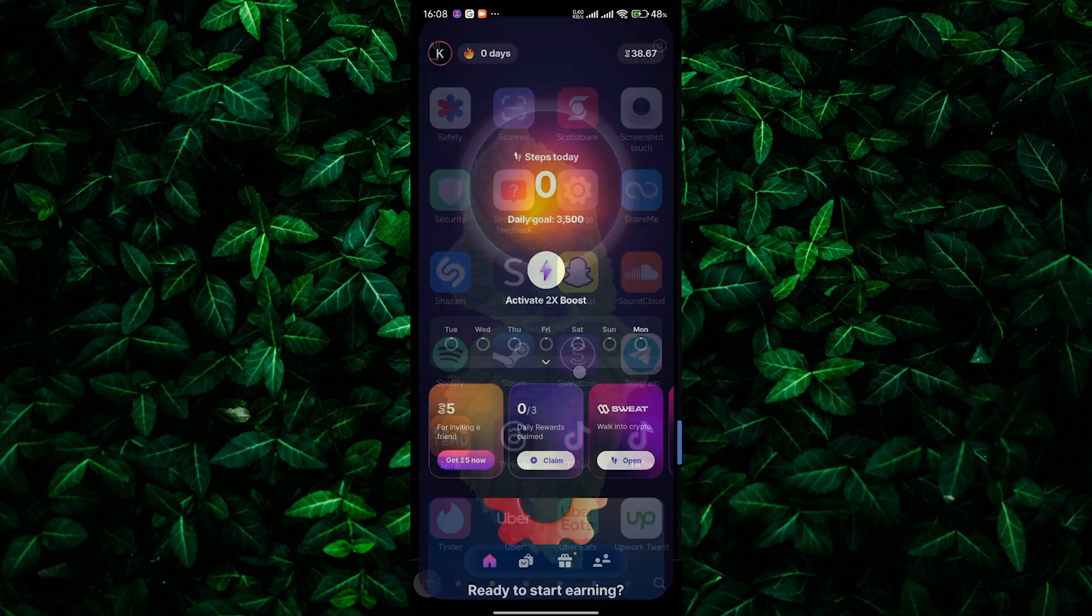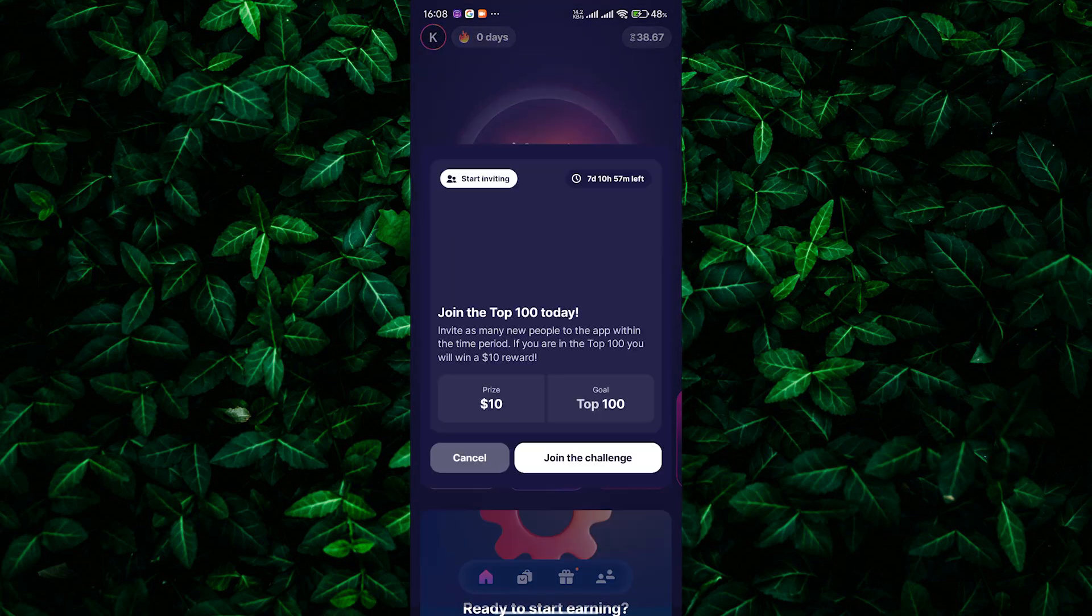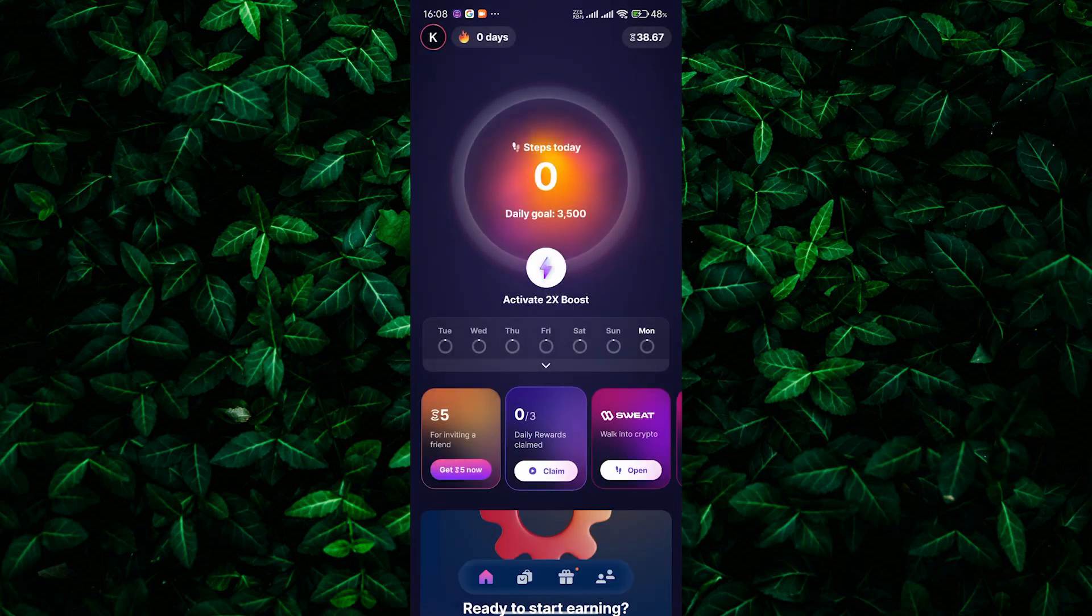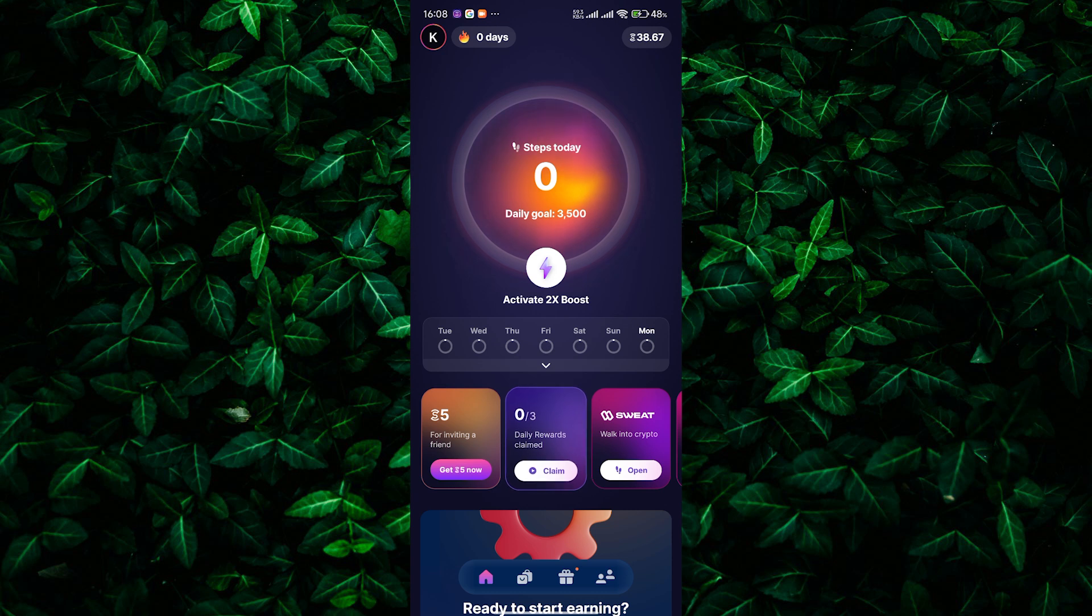First, open your Sweatcoin app and make sure to log in to your account. So if you're new to Sweatcoin, it's a fitness app that rewards you with Sweatcoins for walking. You might be thinking about converting these into cash or crypto like Binance, but unfortunately, that's not possible right now. Binance doesn't accept Sweatcoin for deposit or trading.